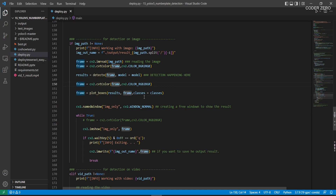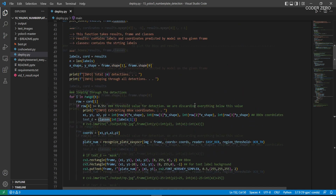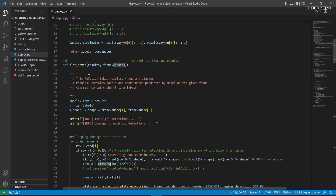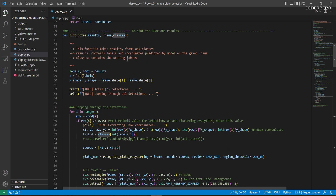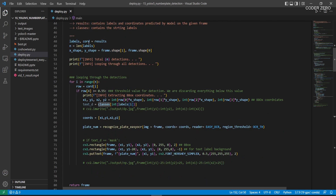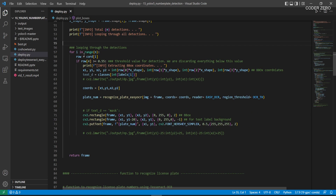Then we call the plot_boxes function, passing the detection results, the frame, and the class names. Inside plot_boxes, we extract labels and bounding box coordinates from the results, get the frame's x and y shape, then loop through all detections on the frame. We filter bounding boxes based on a probability threshold of 0.55 — we only consider bounding boxes with confidence greater than 0.55.